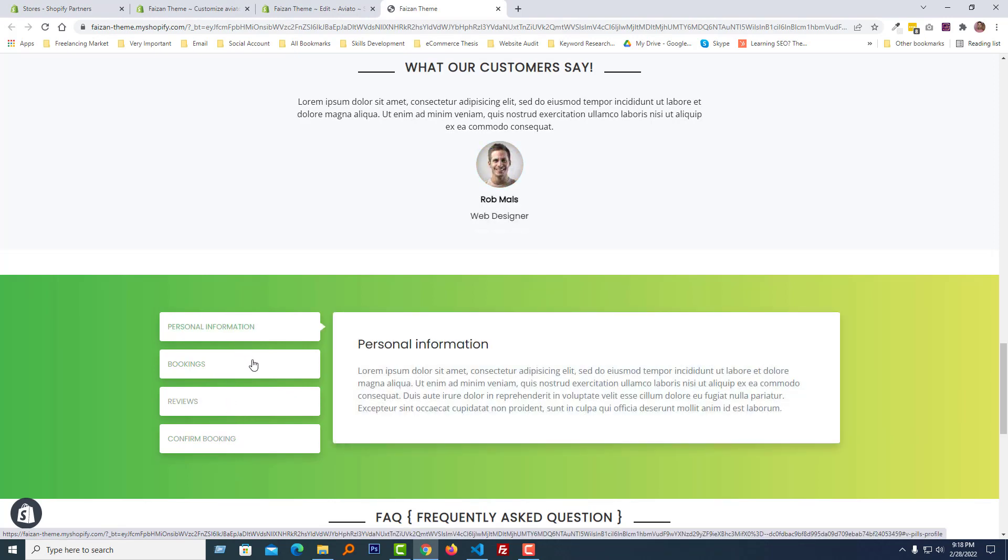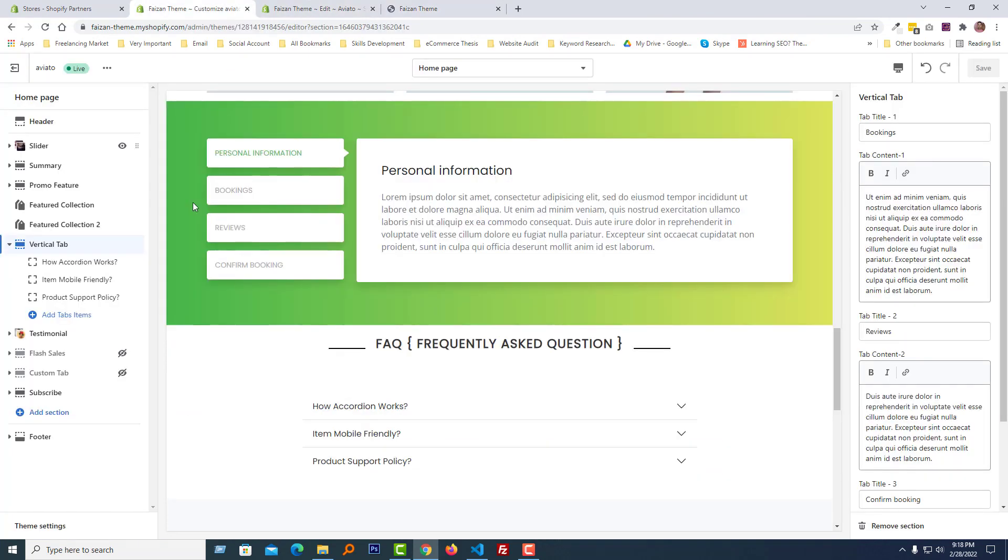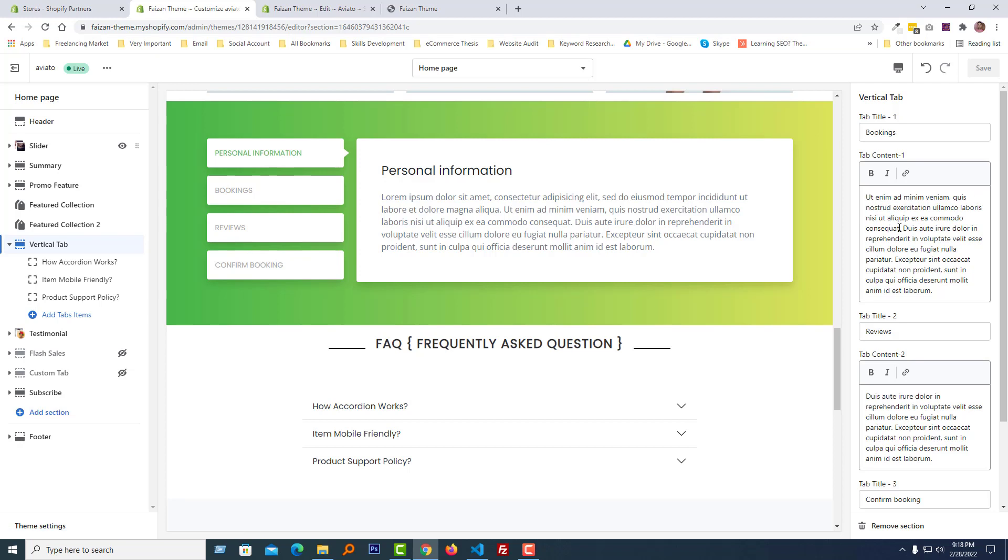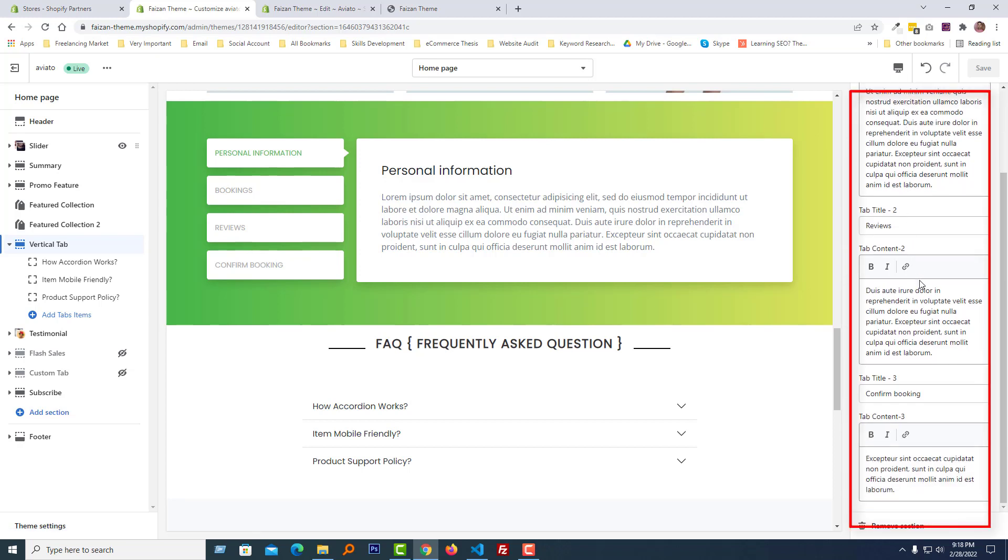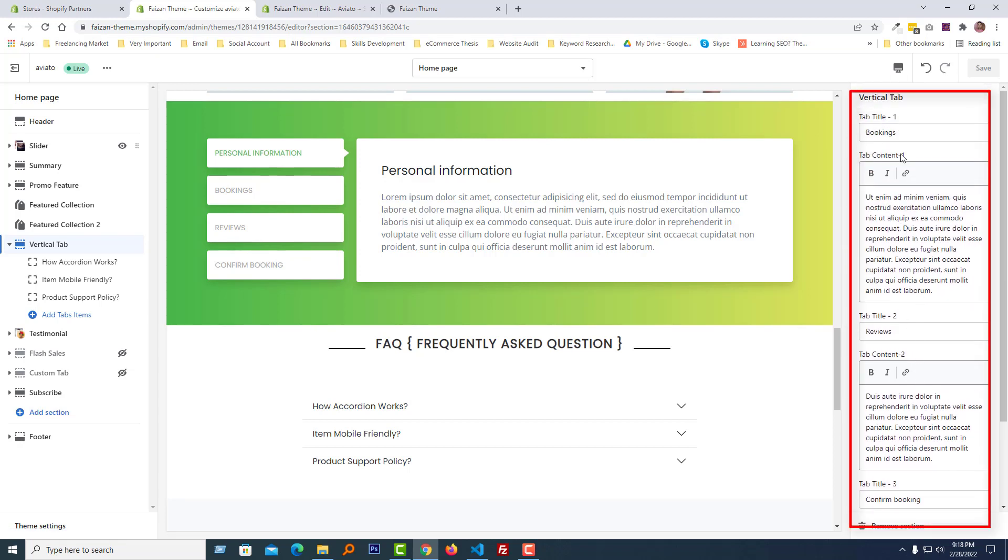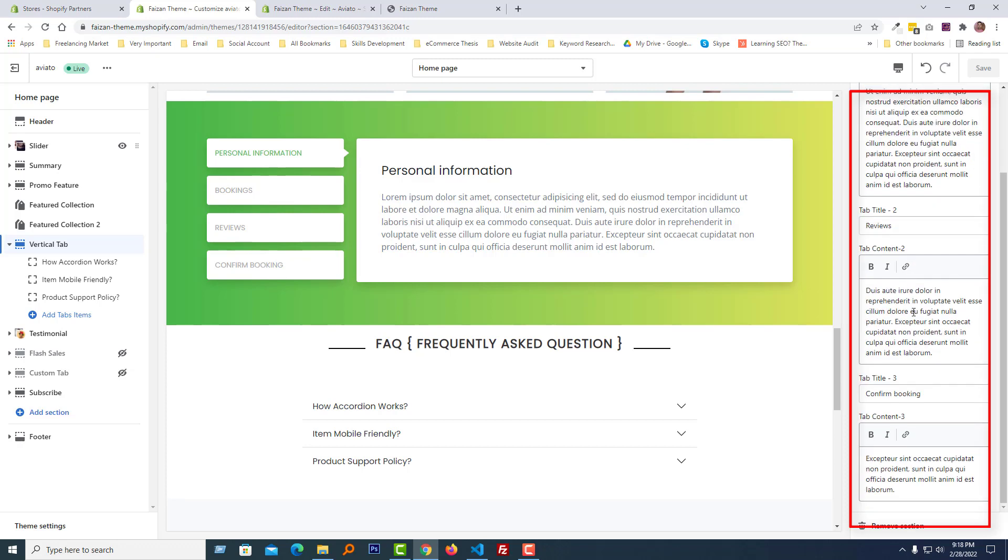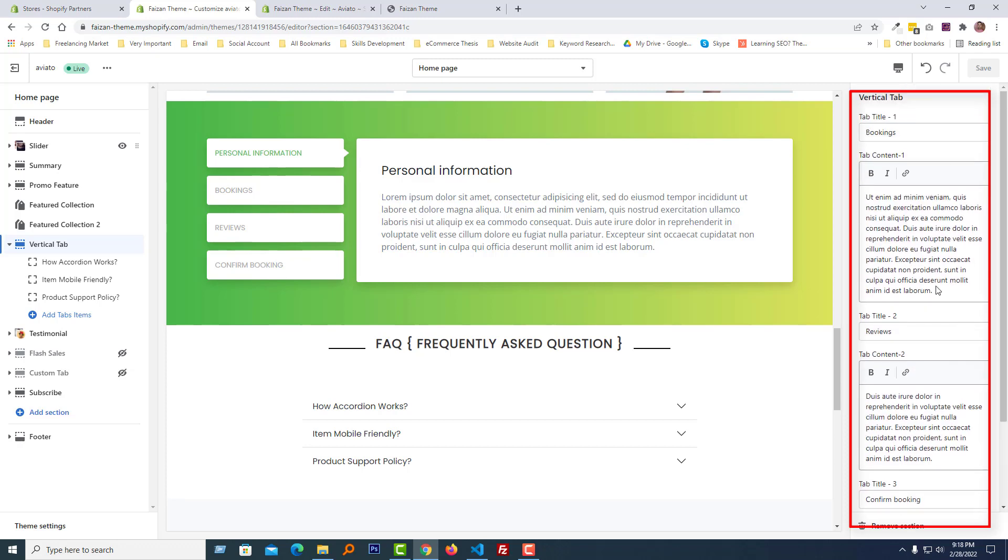Now I am going to show you the dynamic section. Here is the dynamic section. I have added a theme option vertical tab and in the vertical tab I have added the tab title and tab description section. You can see there is the option you can add all the dynamic content from here or change everything as your requirement.